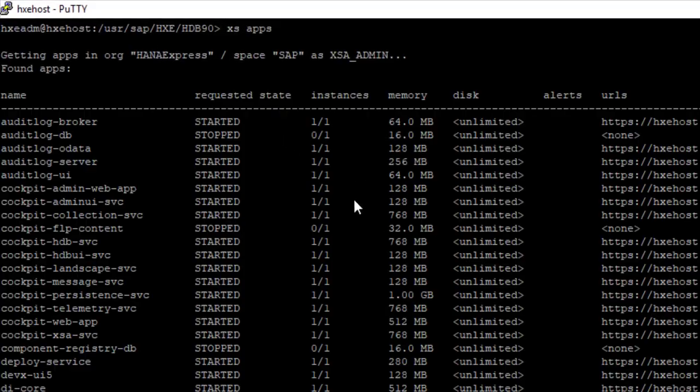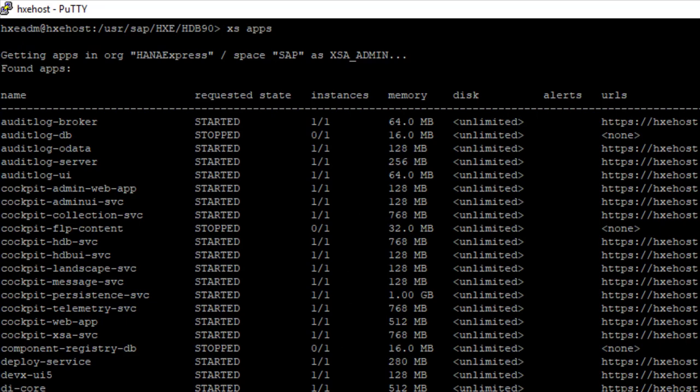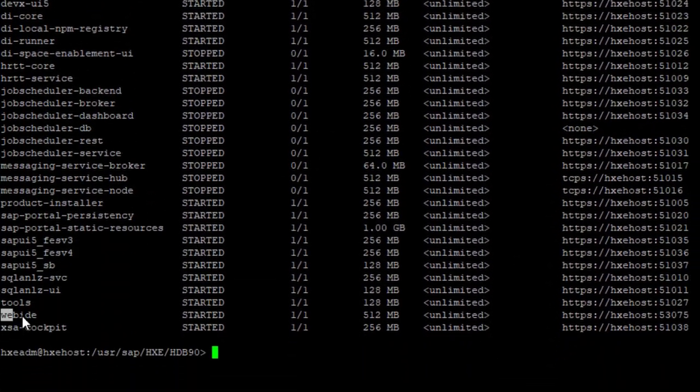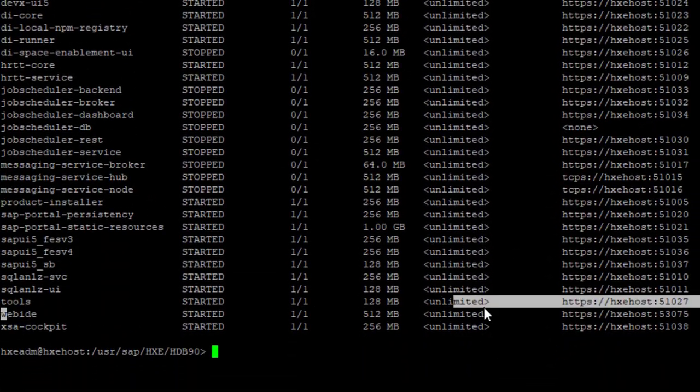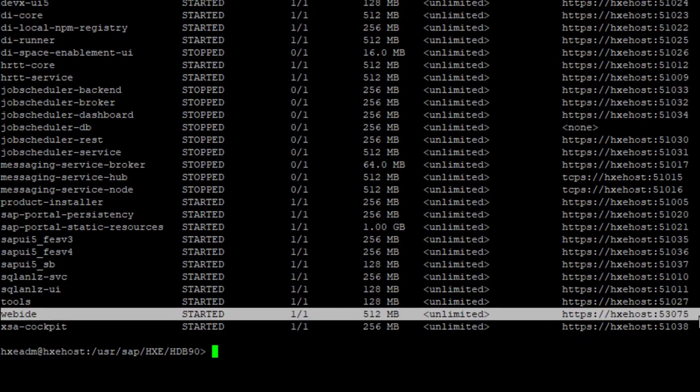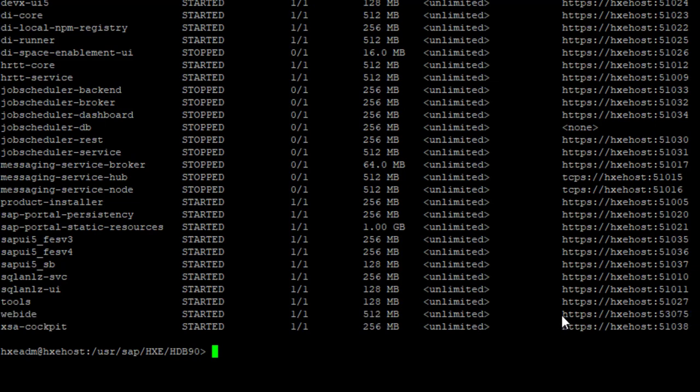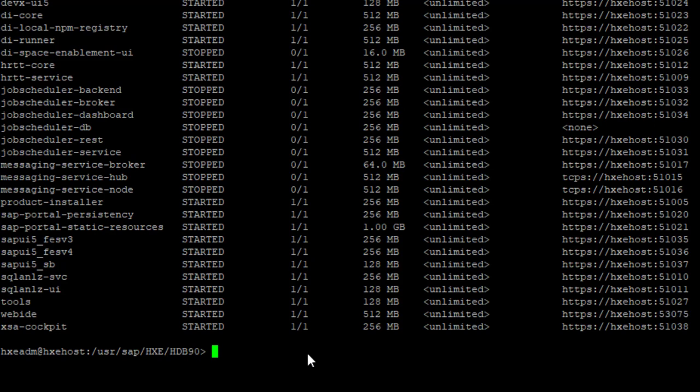You can see the Web IDE URL at the end: HTTPS HXE host 53075. This is my Web IDE URL. If you have a small screen and want to see the data correctly, you can also use grep.